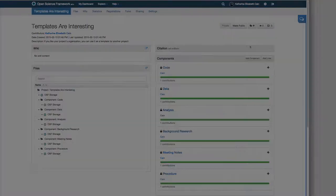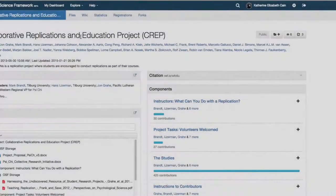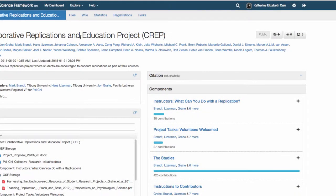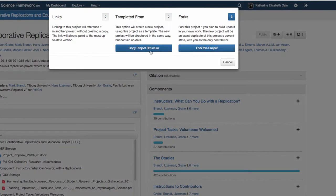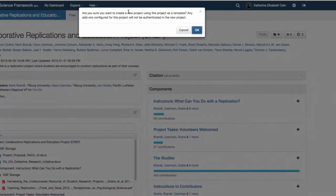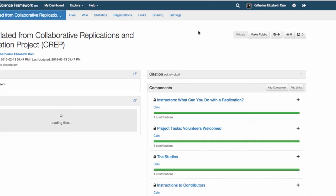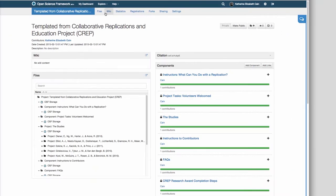If you come across a public project with a structure that you want to use, just go to the Duplicate button, choose Copy Project Structure, and you will be able to find that template in your dashboard.